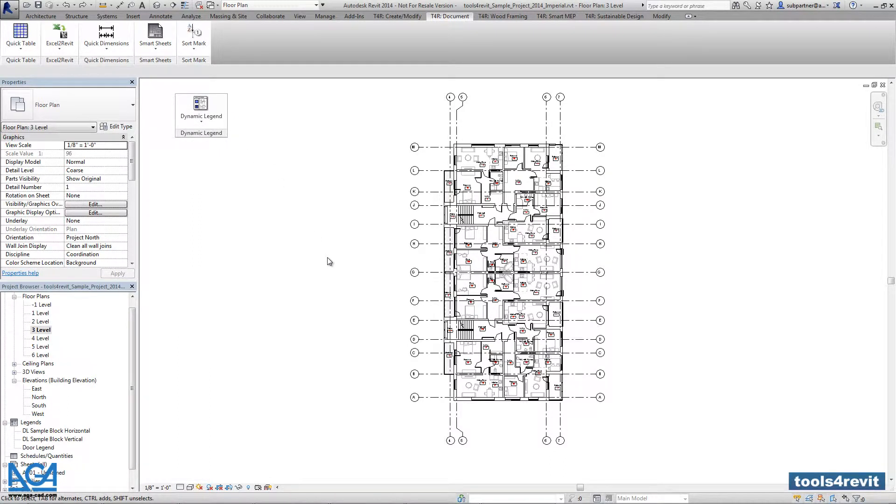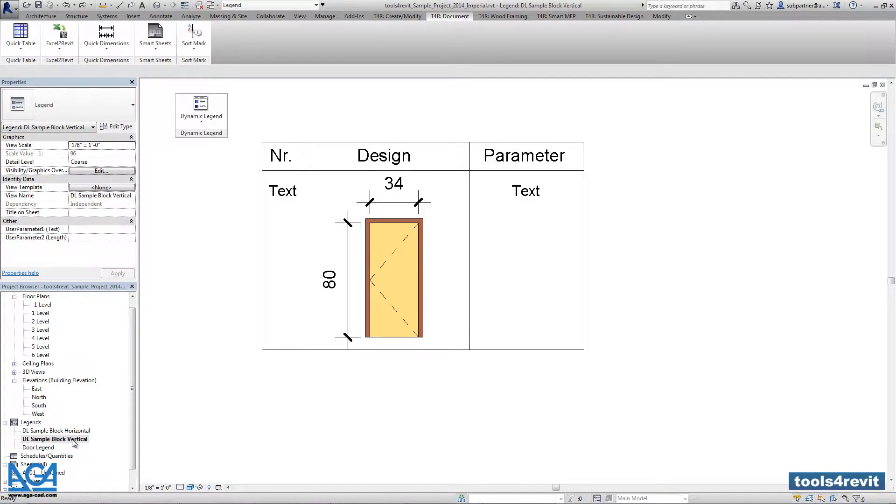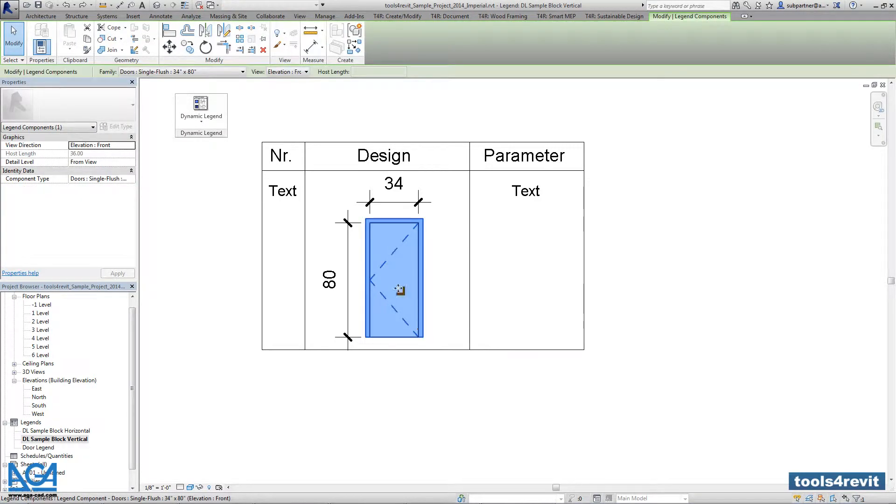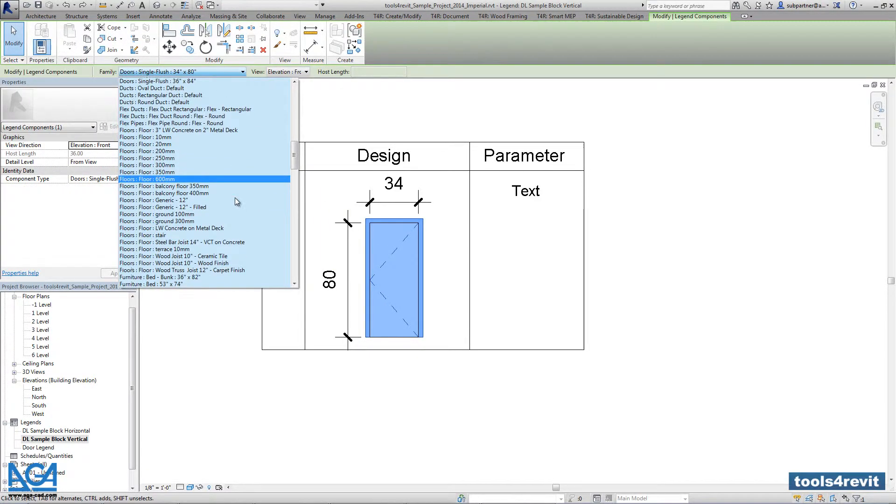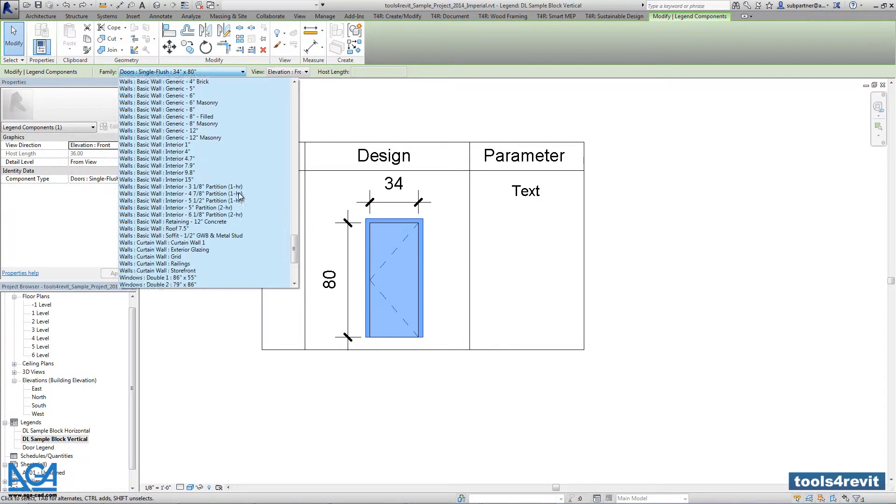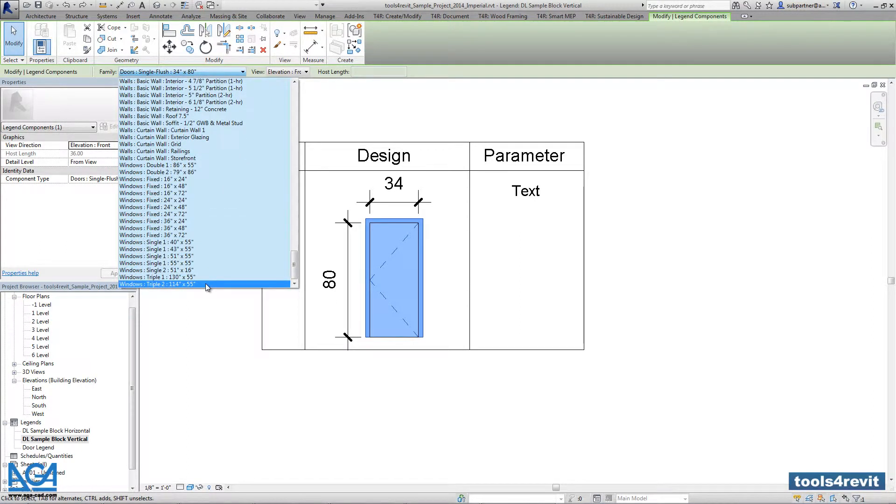And here in the first lesson we have created a sample block for the vertical design. Here we have used a door component but you can change that to any category you want. So right now we will use windows.